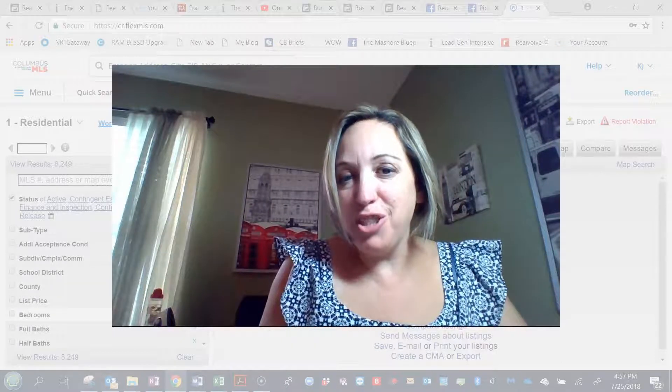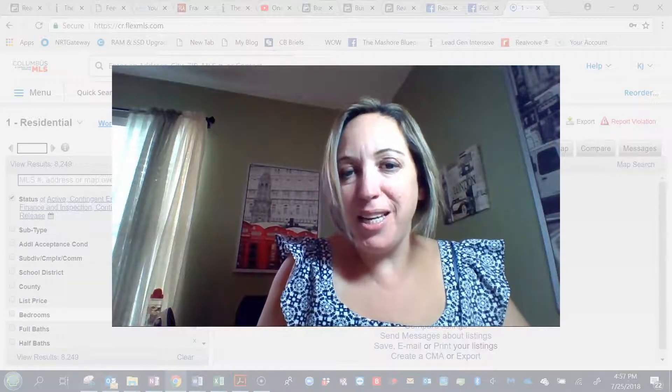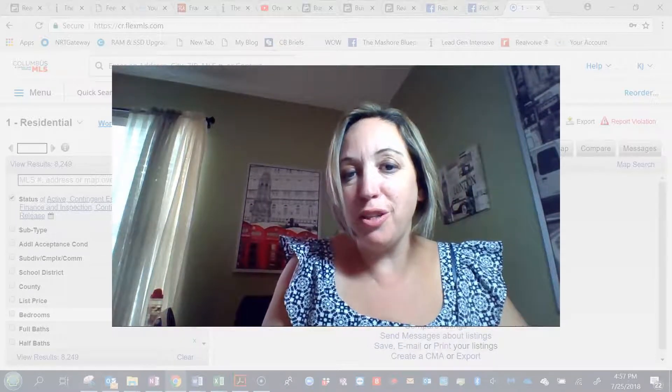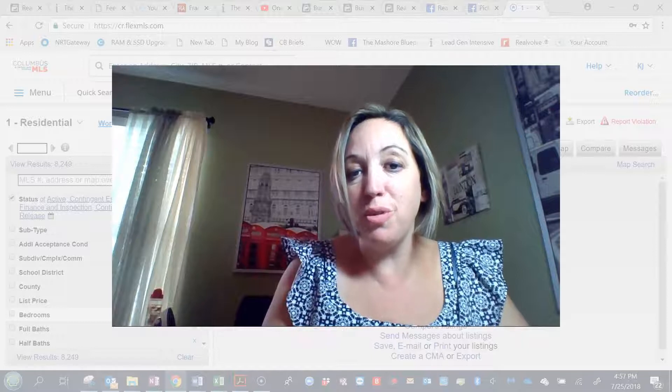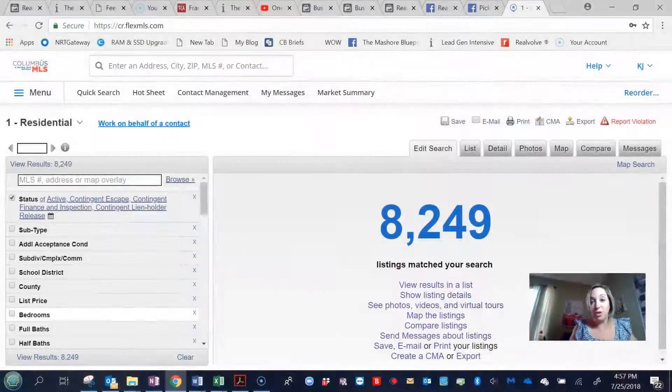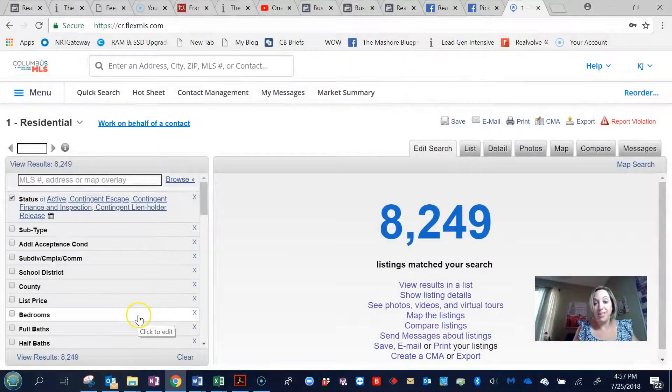Hi there, I'm Katie Jones with Coldwell Bank at King Thompson. I just wanted to show you something that realtors do when they're first setting up a search for you to look at a house.